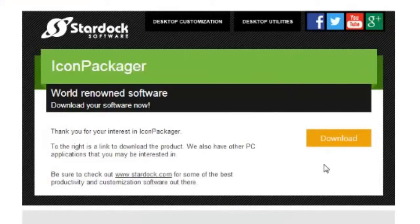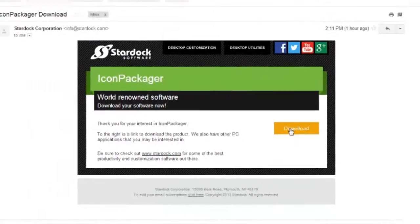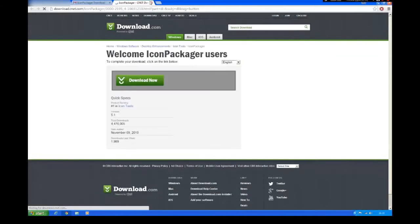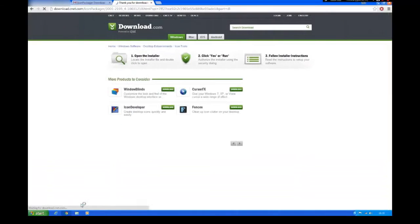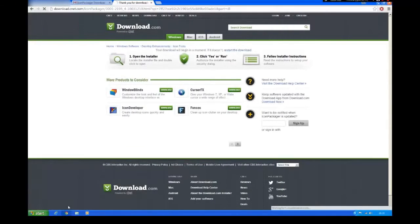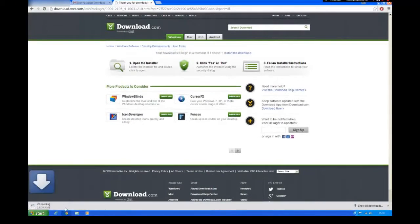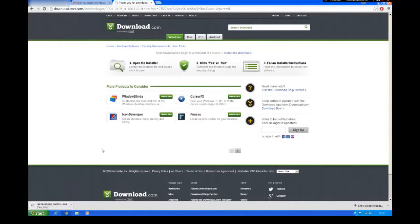When you click the download button you'll get an email looking a bit like this. Click the download button on the email and it should send you to this page. Click download now. It should automatically start downloading the installer.